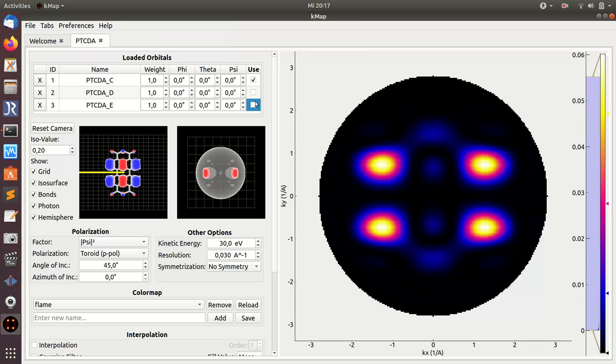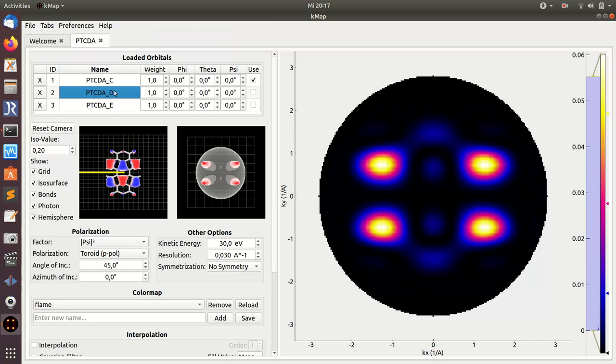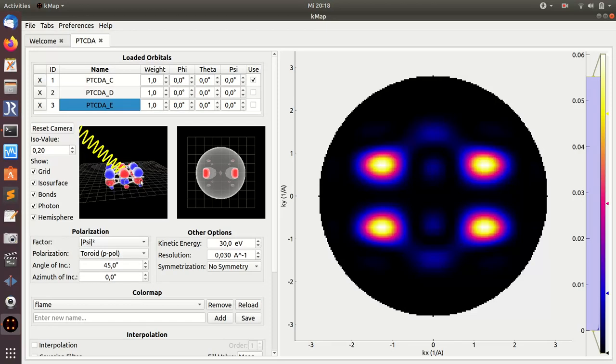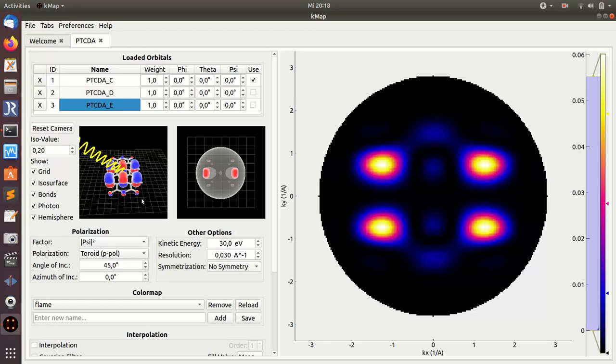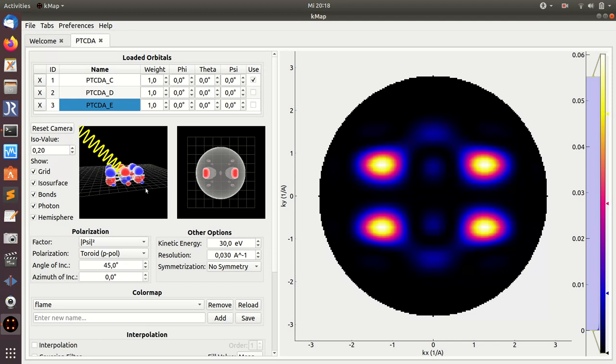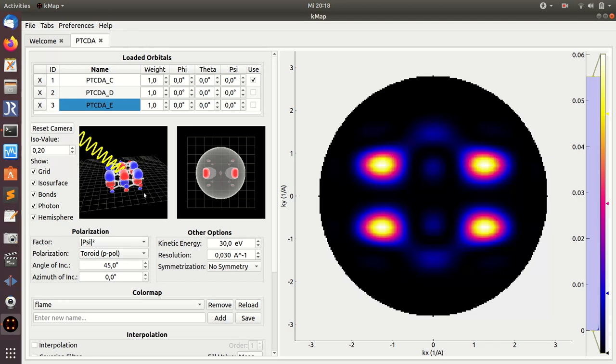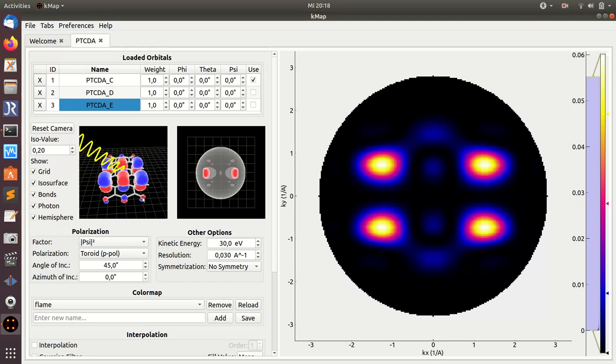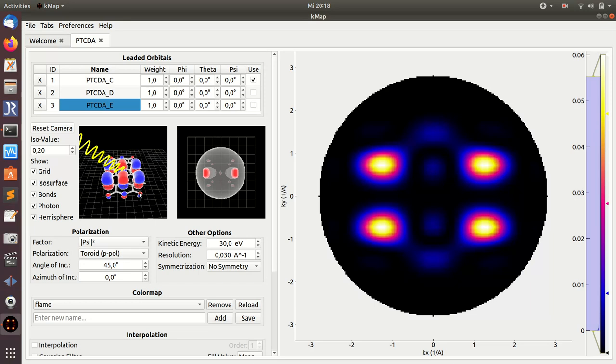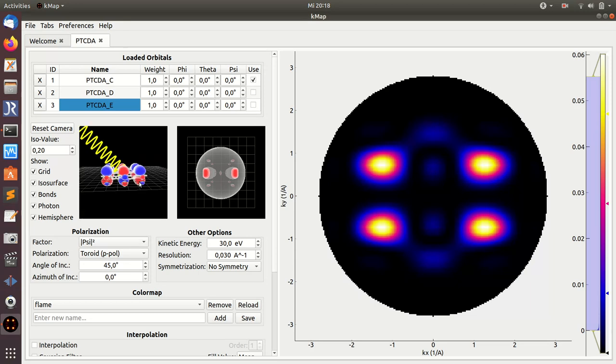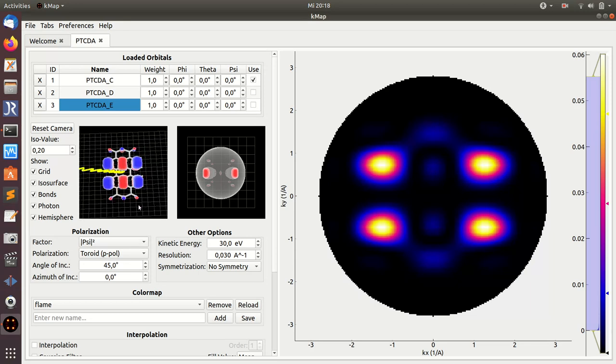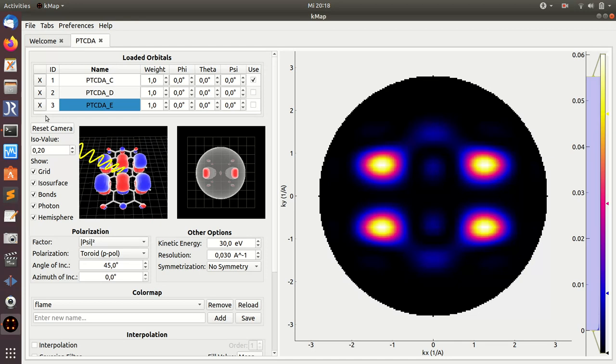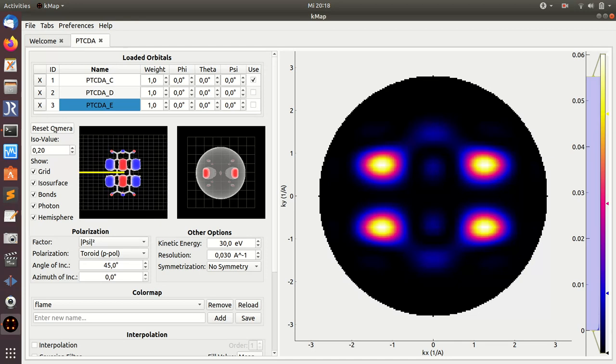If you click on one of those orbitals here, you see a preview of the orbital in real space and momentum space, and it's a three-dimensional view. By holding the left mouse button you can turn, and by scrolling with the wheel of your mouse you can zoom in. You can always reset the camera if you like.